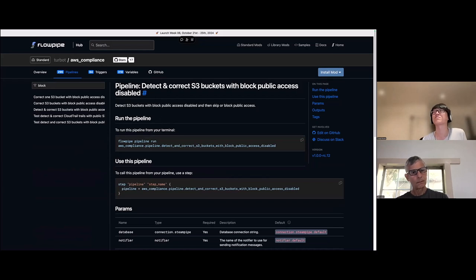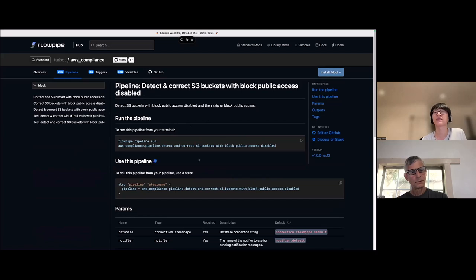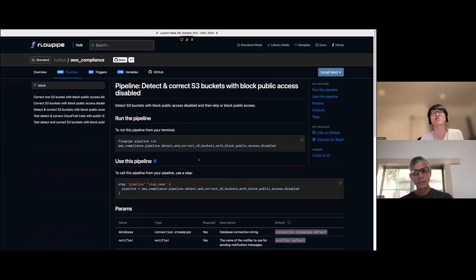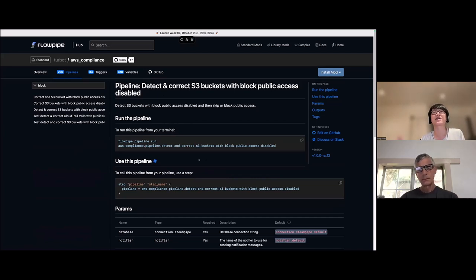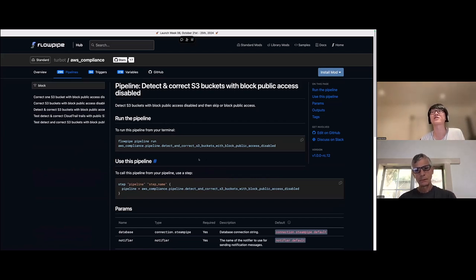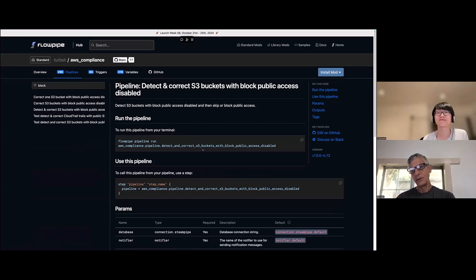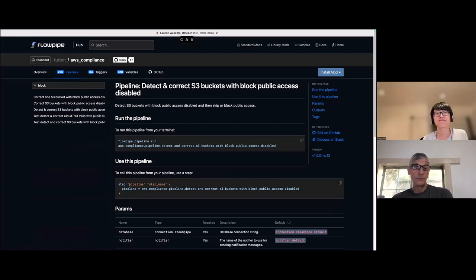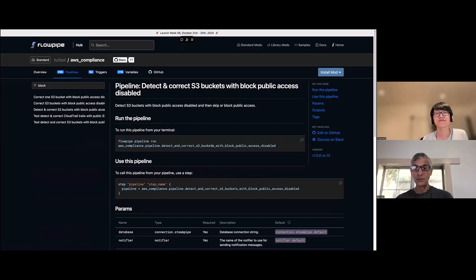Okay. So this is looking at S3 buckets, but the block public access setting in particular has some instructions on how to run. So this is, like you mentioned, its own standalone pipeline that anyone can run. You can use in another mod or use however you like. Okay. Which I think includes that I could schedule that pipeline to run once a day, for example, and automatically detect and fix all new buckets.